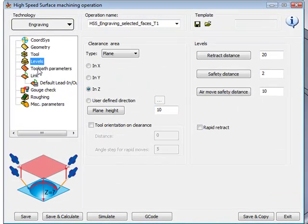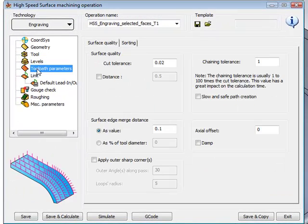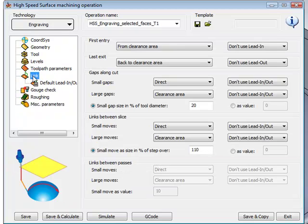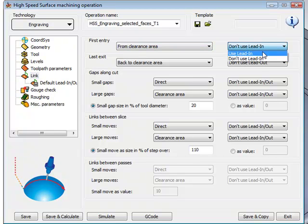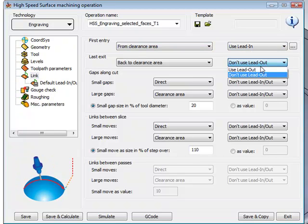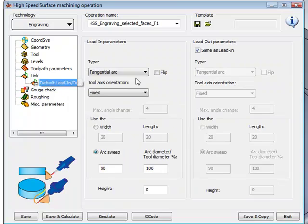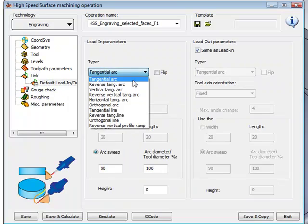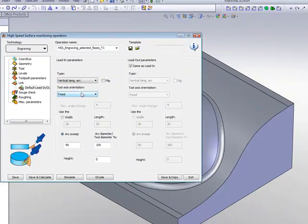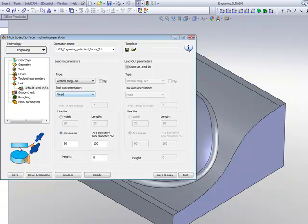My levels and toolpath parameters, I'll leave exactly the way it is. And in my link area, I'll choose to use the lead in and lead out, and I'll set both of them to be vertical tangent arcs.